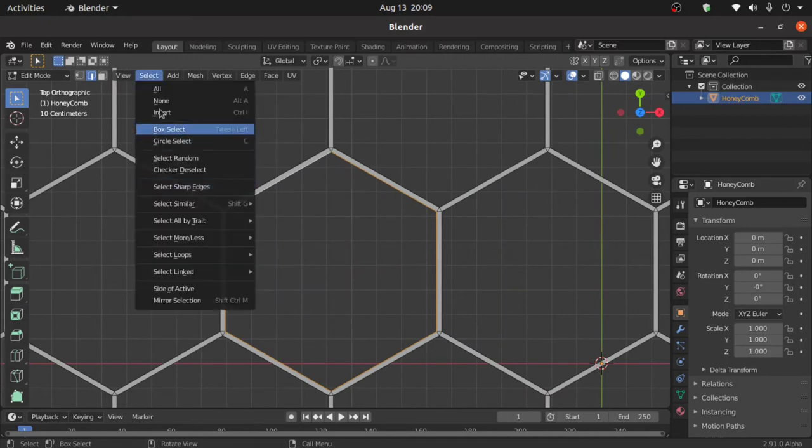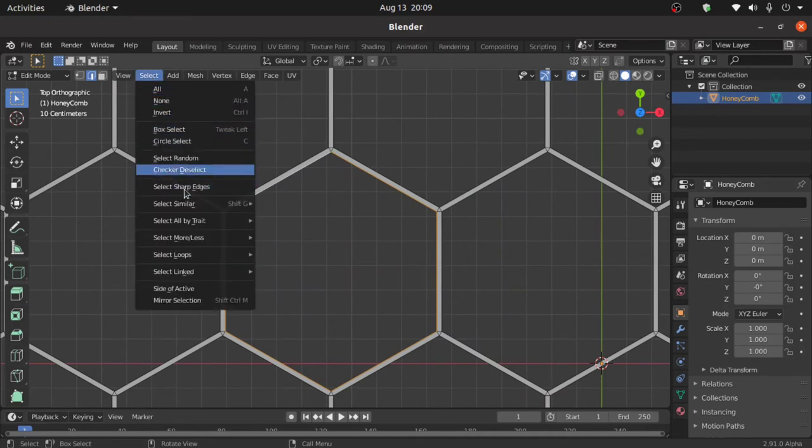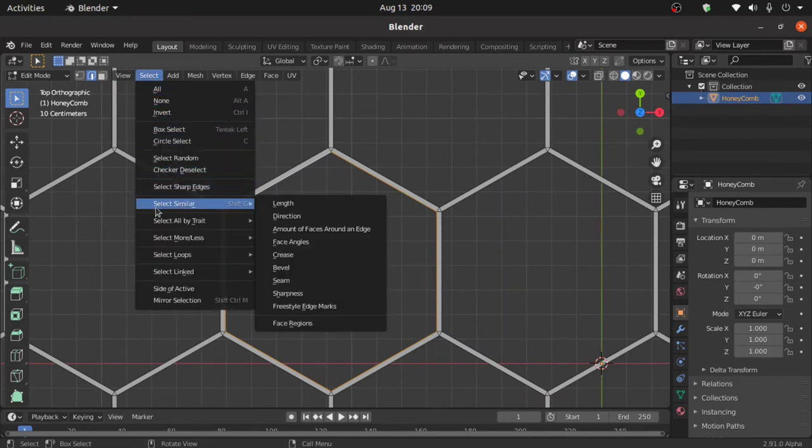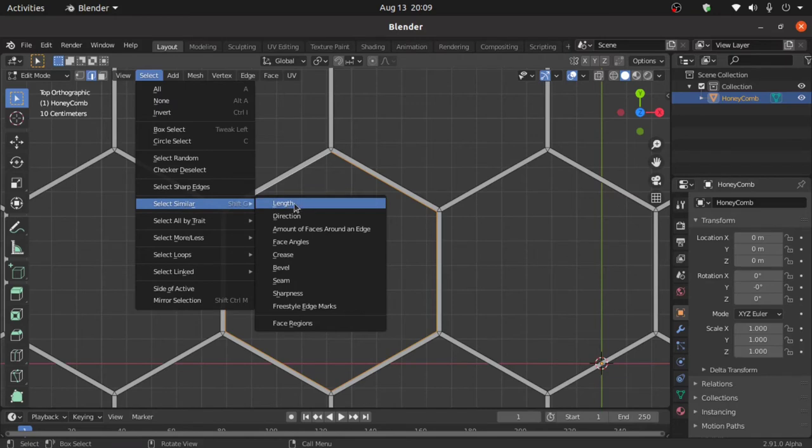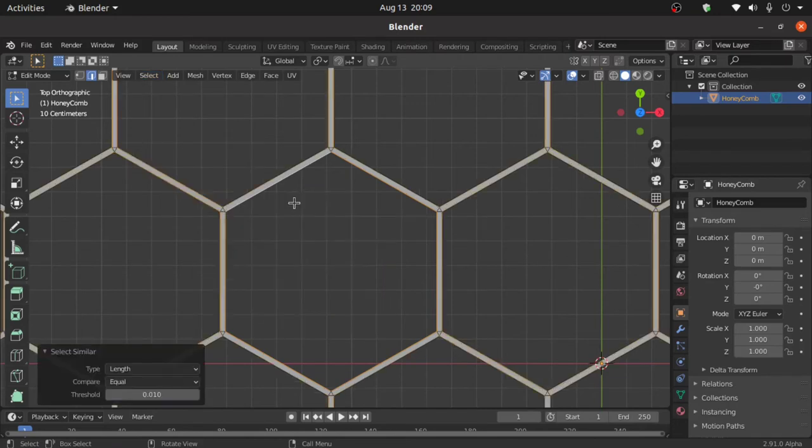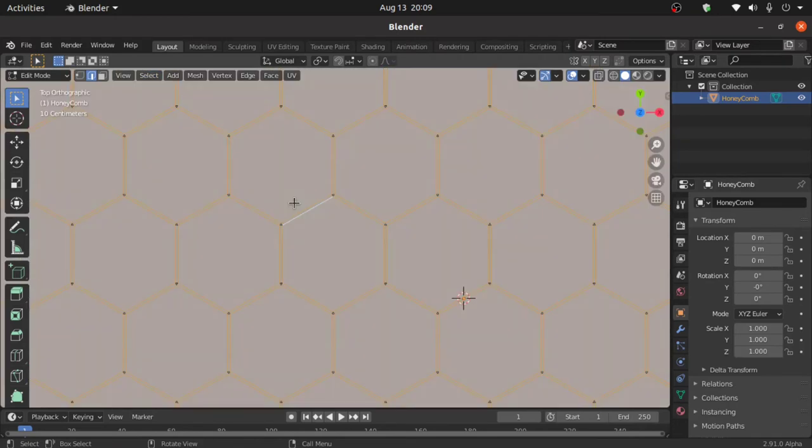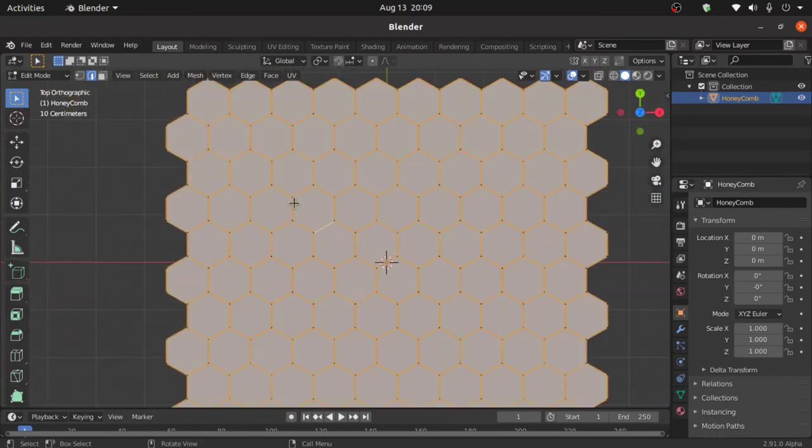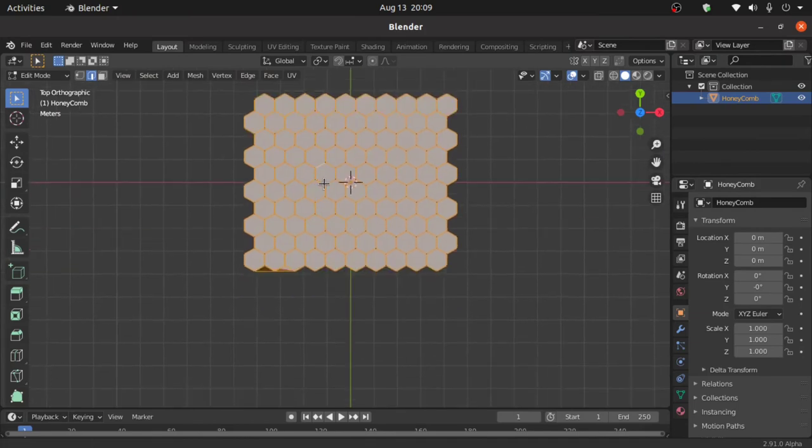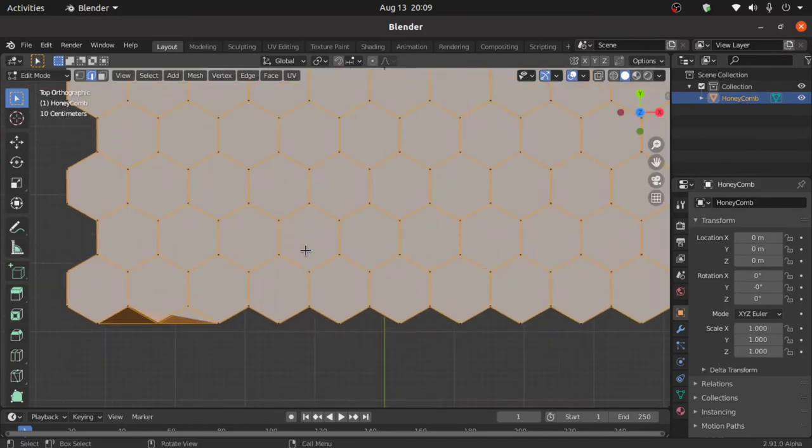Now click on Select, under Select Similar, and select Length. Now press F to fill this. Everything is OK.